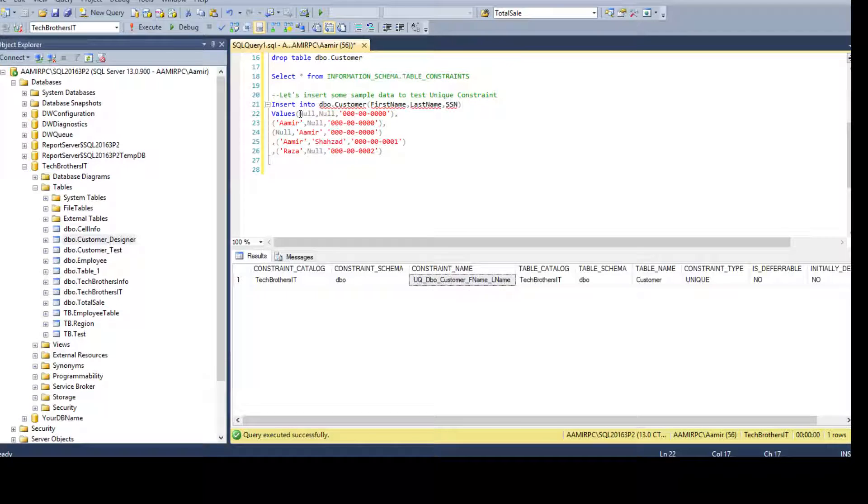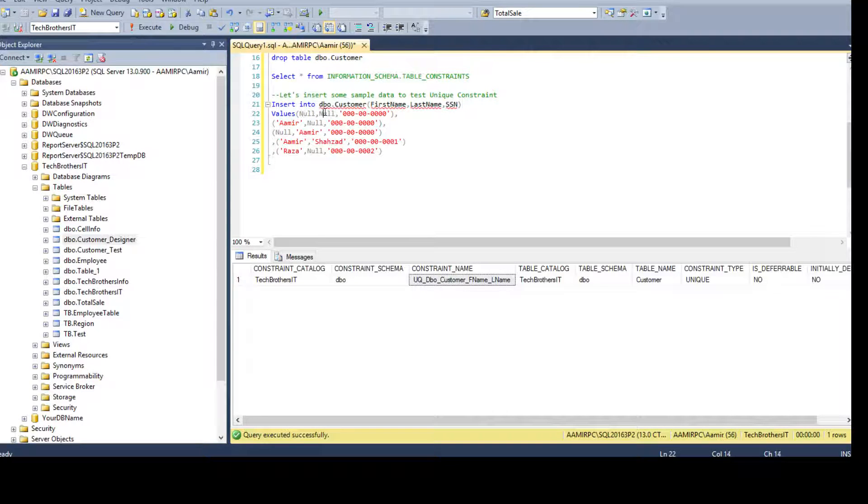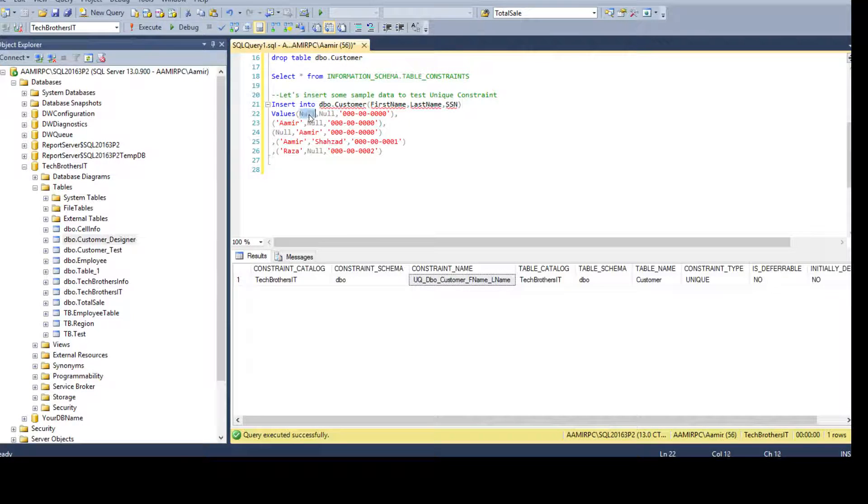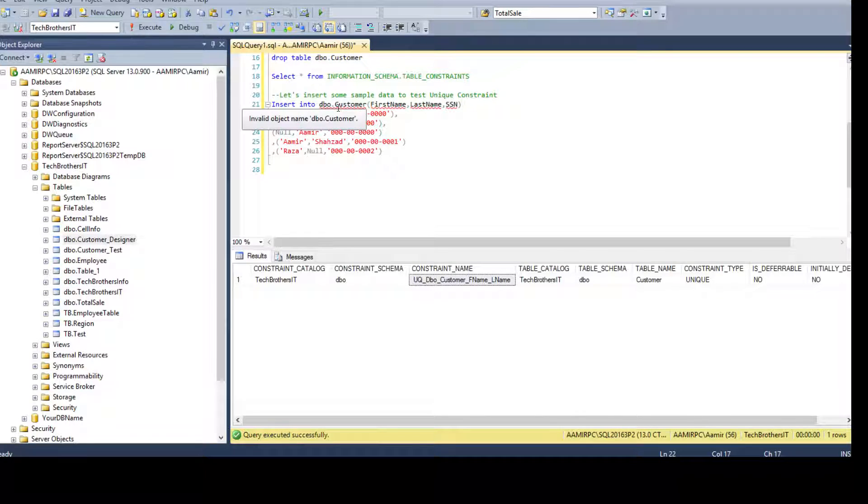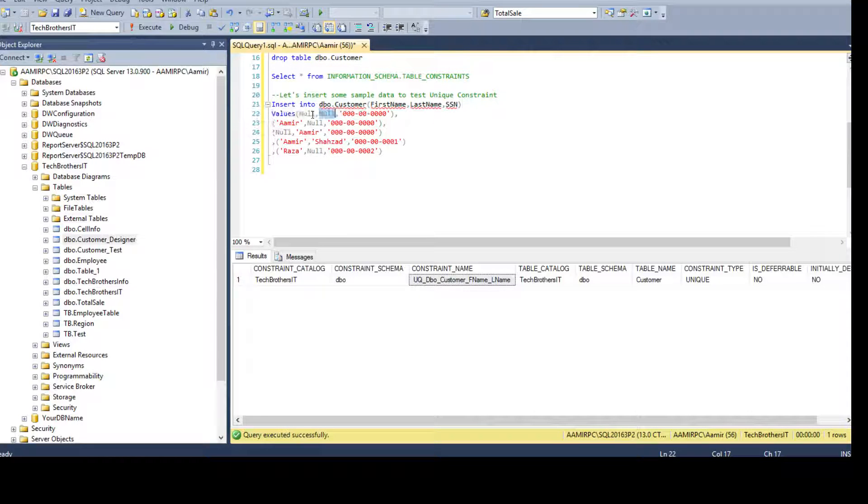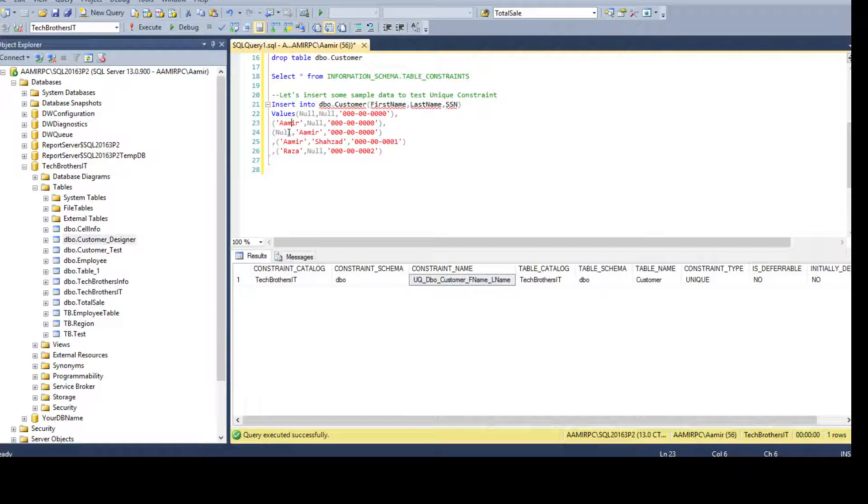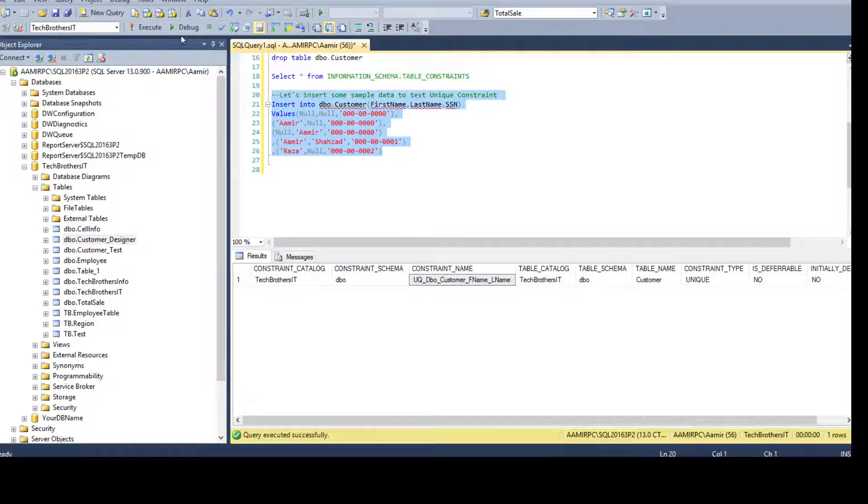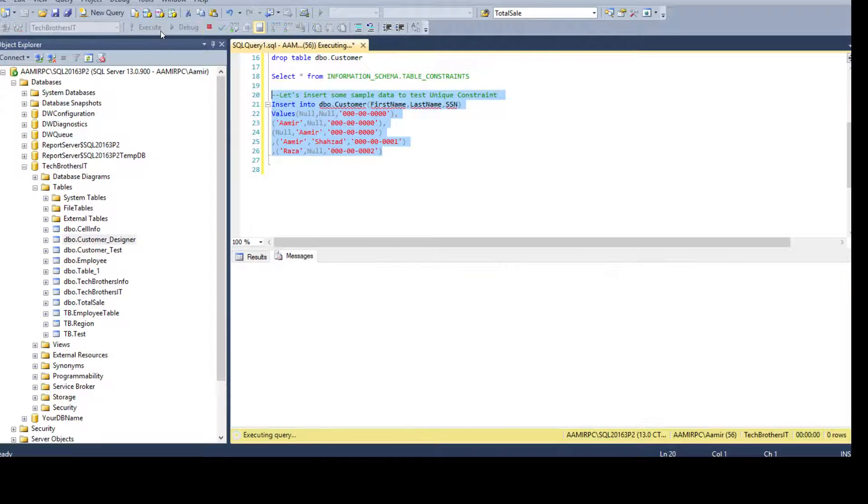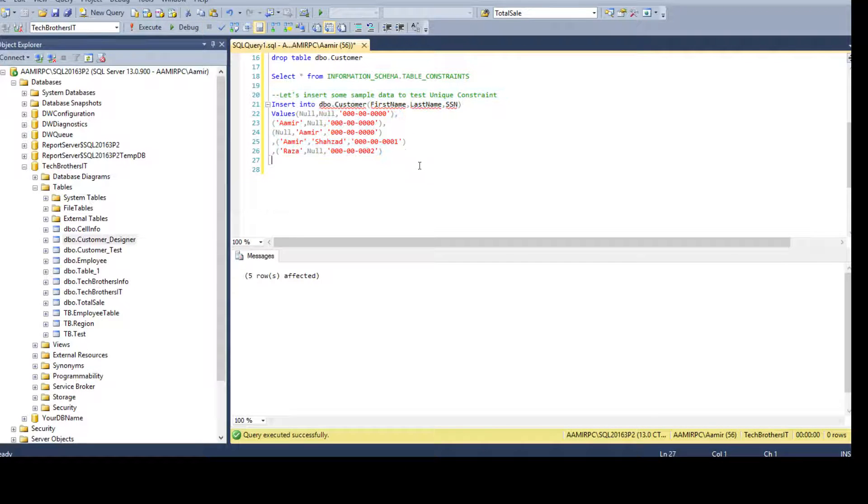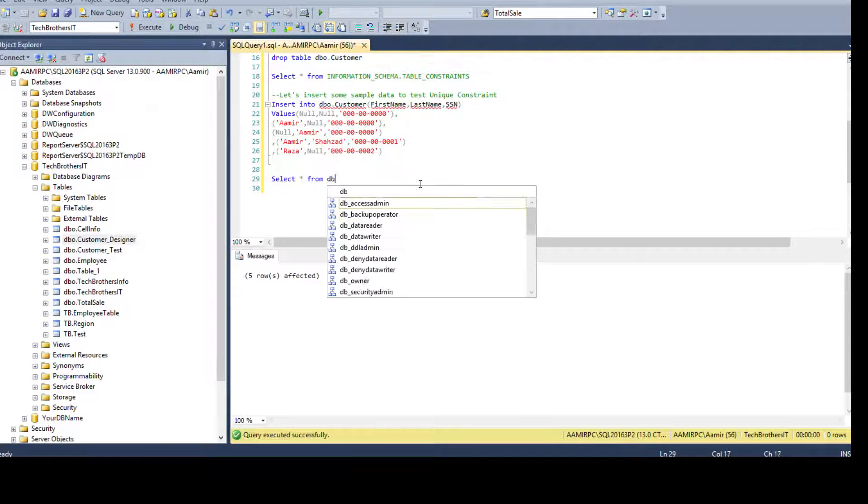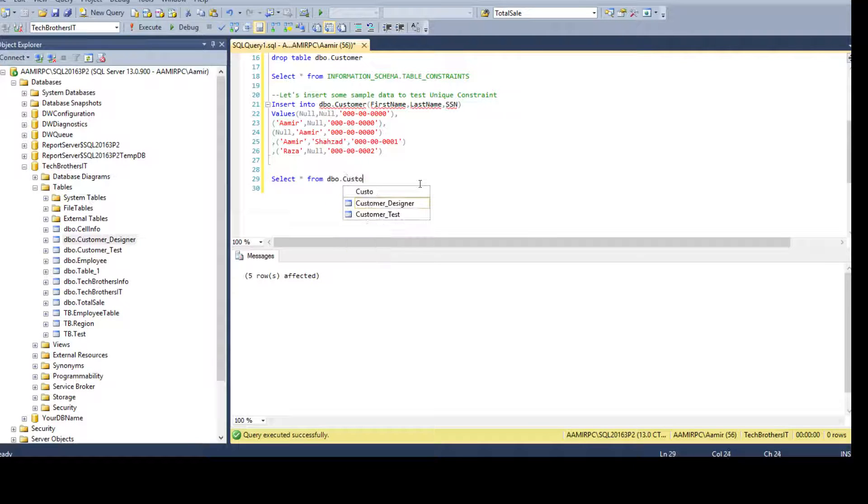So this null and null together in the customer table - you cannot insert again because both columns can have only one unique set of nulls. But other values, one of them can be null and we are inserting data. Let's go ahead and run it. Execute. All the records are inserted.